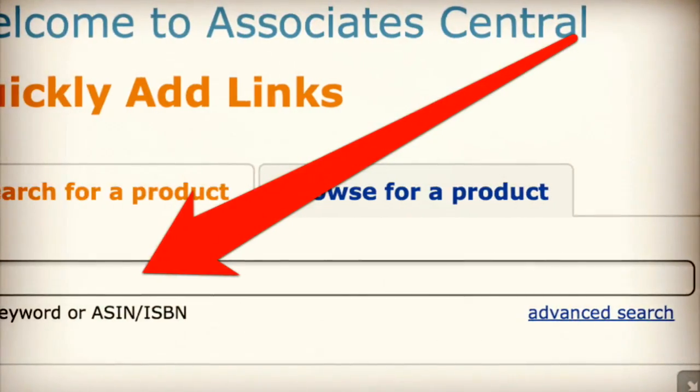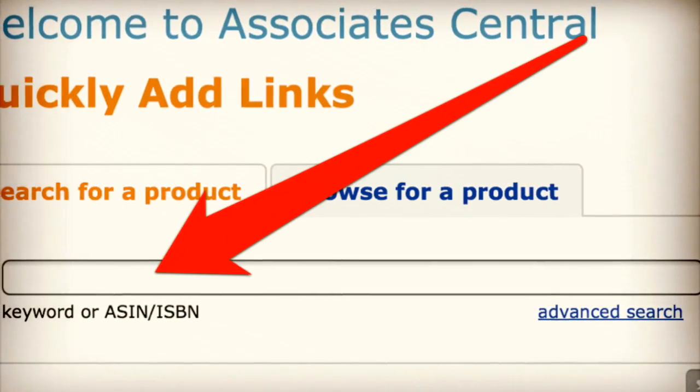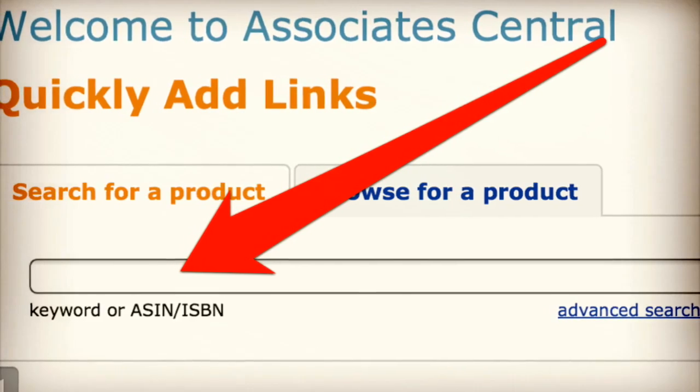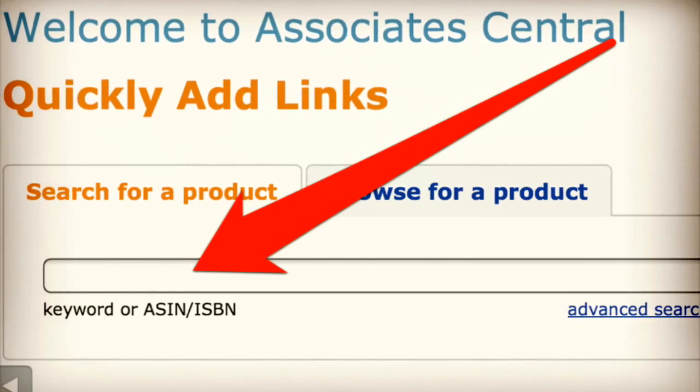All right, so the first thing you want to do: log into your Amazon Associates account and search for the product that you want to create a link for.